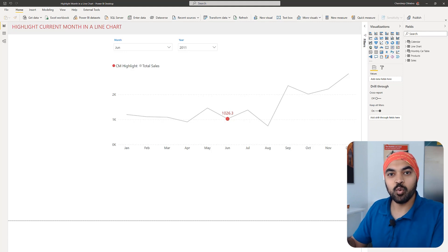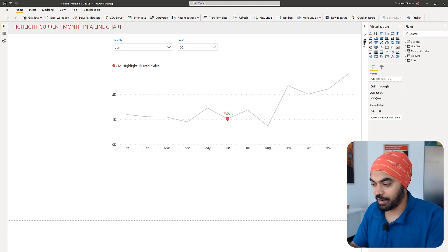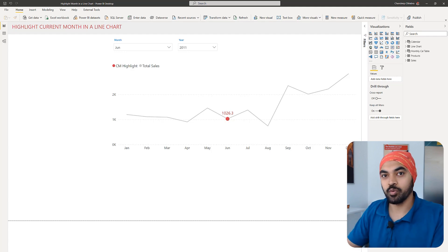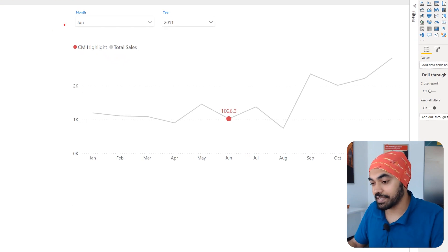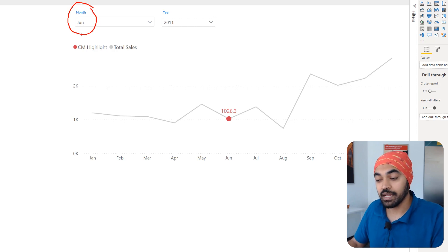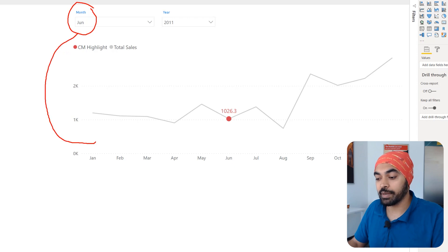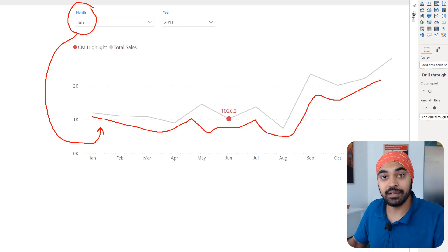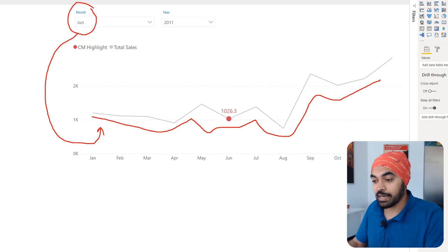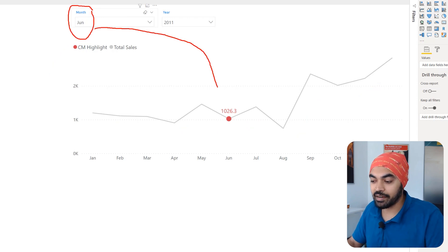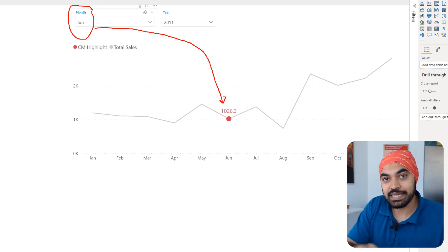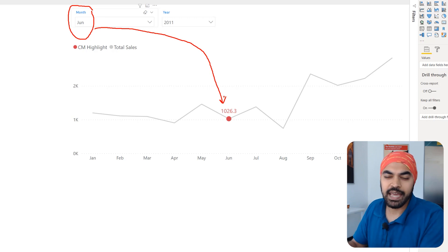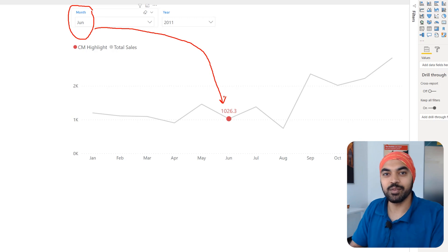Before going into the weeds of writing DAX and creating relationships, I want to explain the logic — because if you understand the logic, you'll be able to apply this solution creatively on your own data. Two things are happening simultaneously: the month of June is selected in the slicer, which is not interacting with the line chart for total sales. Yet I can still see sales for all months. This is achieved through a disconnected table and a couple of measures.